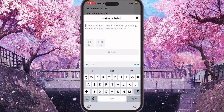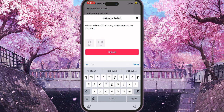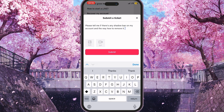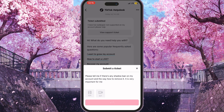Type something like: 'Please tell me if there is any shadow ban on my account and the way how to remove it. It is very important for me.' You can describe it a bit more in your own style — whatever you want. Then click Submit.